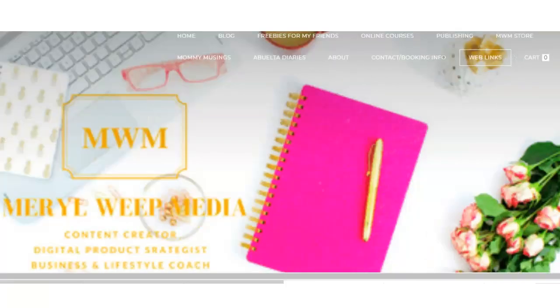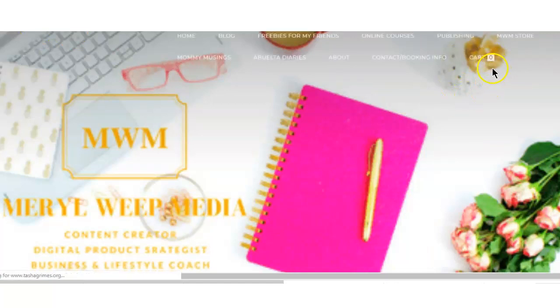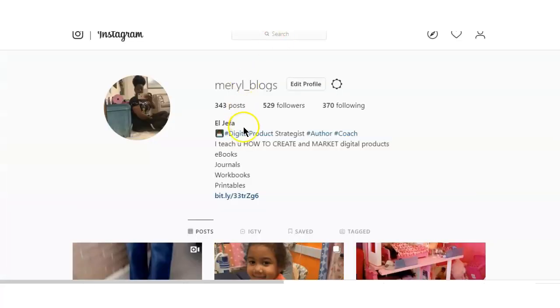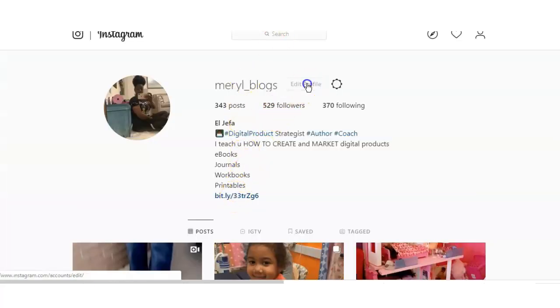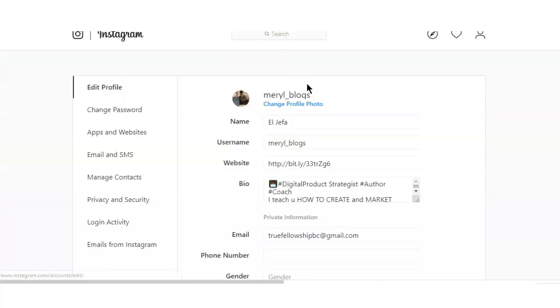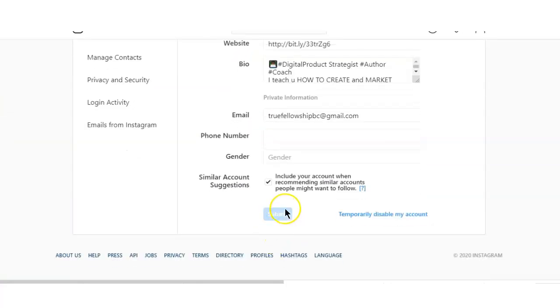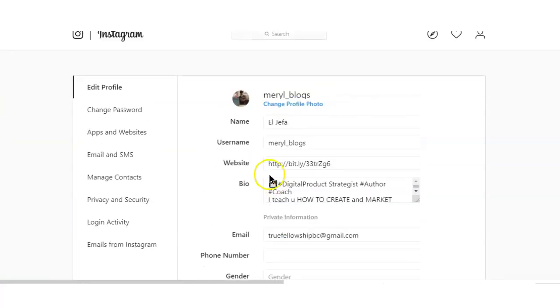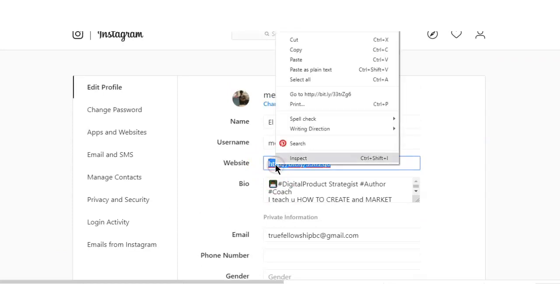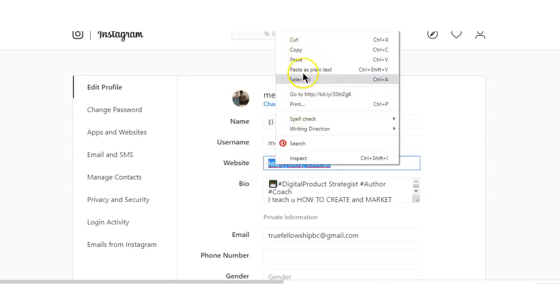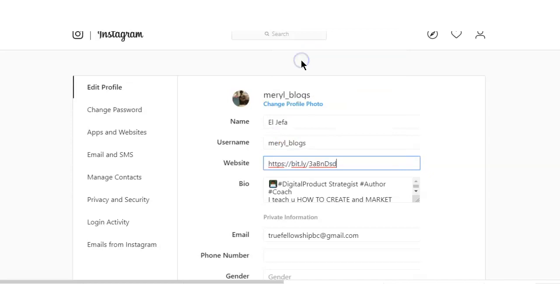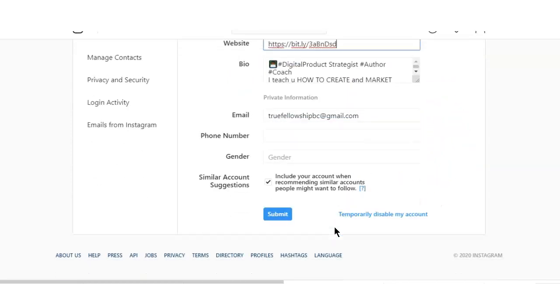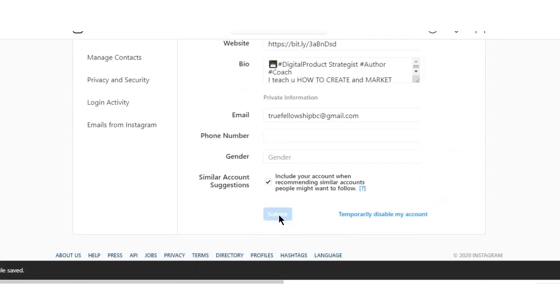I am going to go back to my live site and hit refresh just to make sure that the Web Links disappears. Okay, so now we are going to go back to Instagram and click on Edit Profile and we're going to paste the link that we just copied from bit.ly right here and click on submit or save.